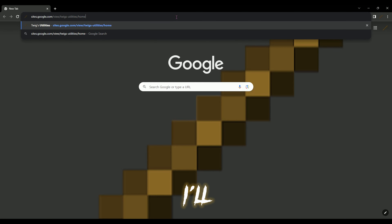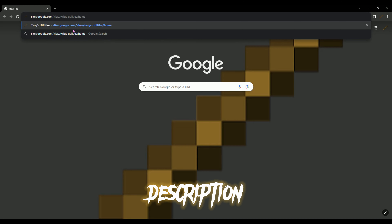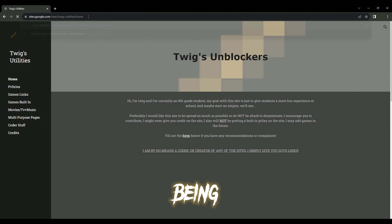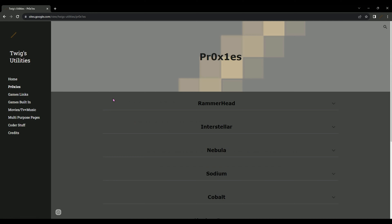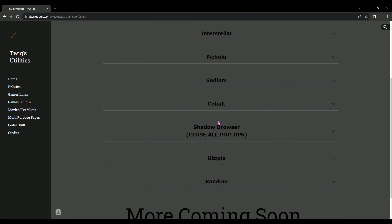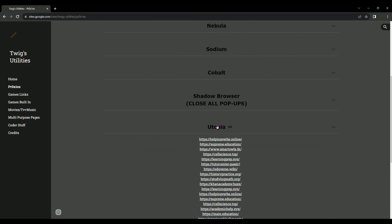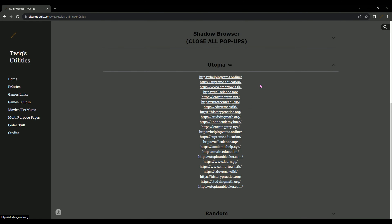I'll put the link in the description if you're a lazy human being who can't type a single effing link. Thanks for watching. Let me know what proxies to do next time.